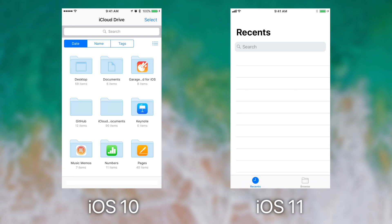When you tap on recent you can see files that you're working with, so it's easy to keep track of them especially when you have a lot of files across different apps.